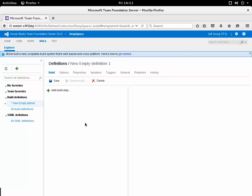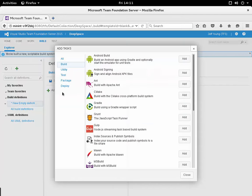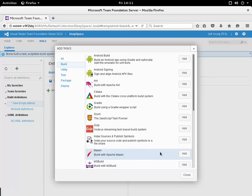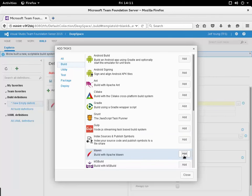Since I'm building my project with Maven I'm going to add that Maven build step. I'll click add here and click close.